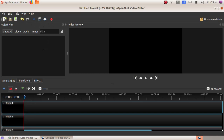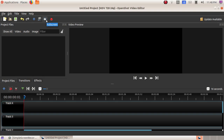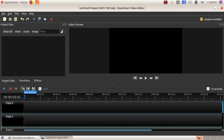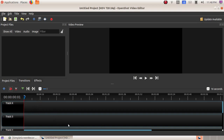Here we can see all the menu bars. The first options are: new project, open project, save project, undo, redo, import file, choose profile, full screen, then export video. We also have various tools: add track, snapping enabled, razor tool, add marker, previous marker, next marker, and zoom in. These are the various tracks we have.